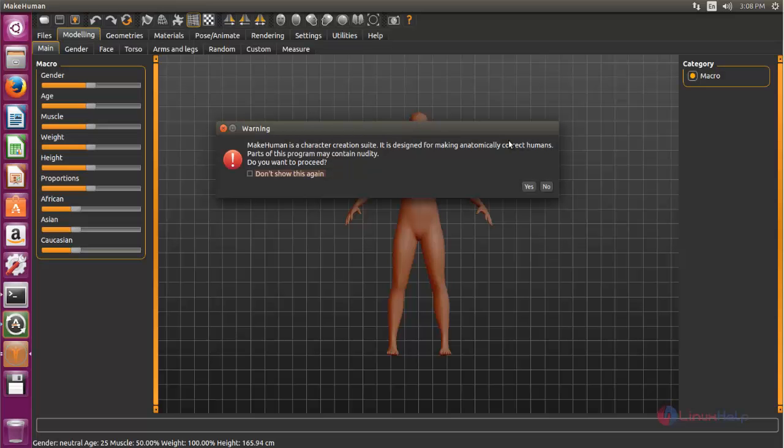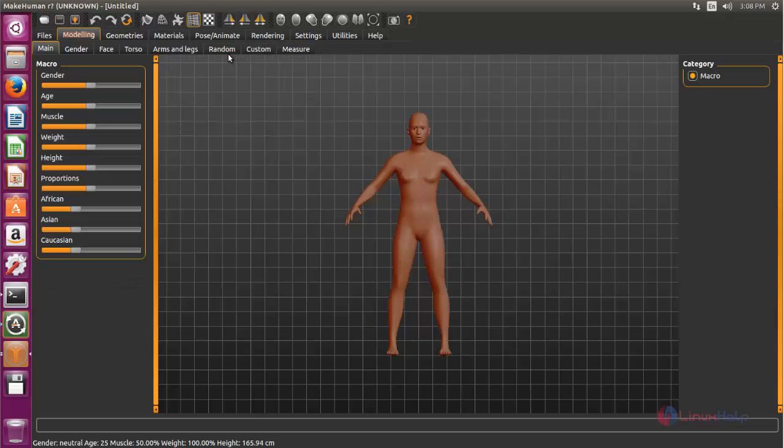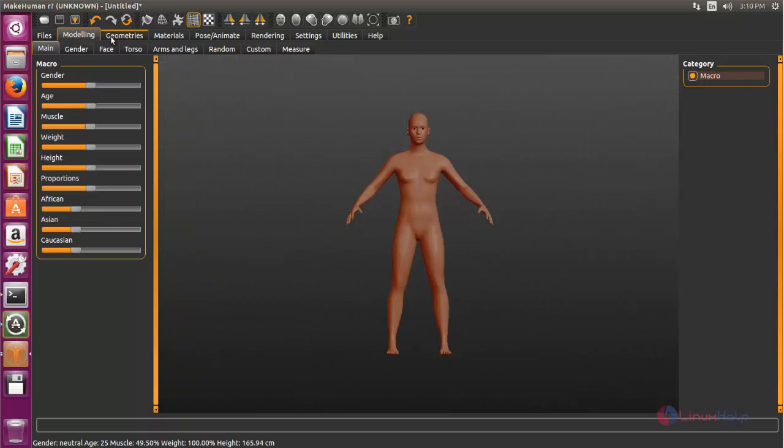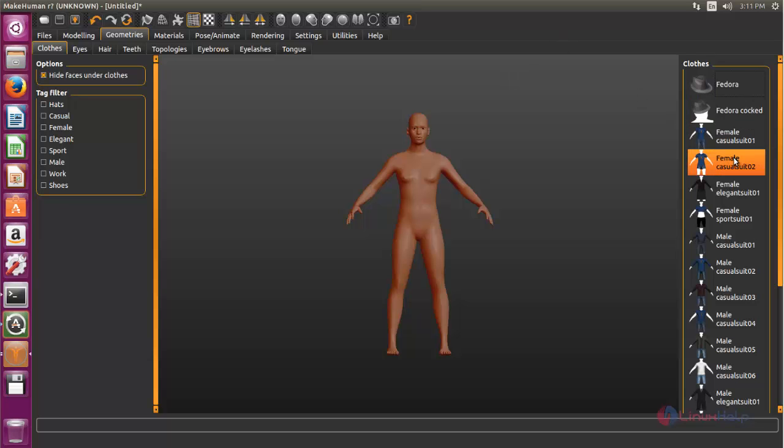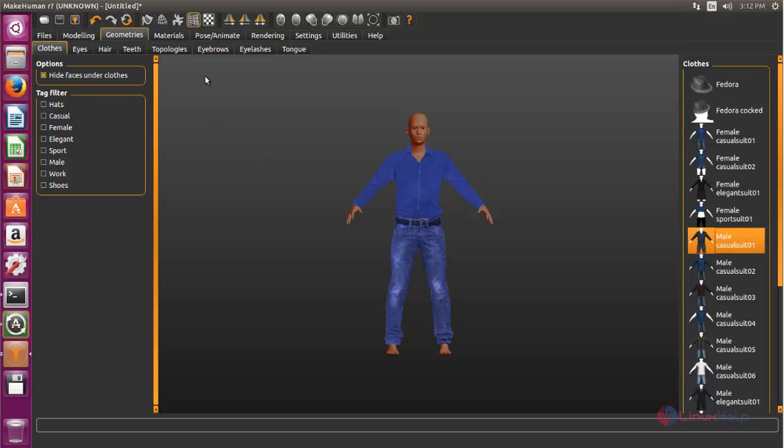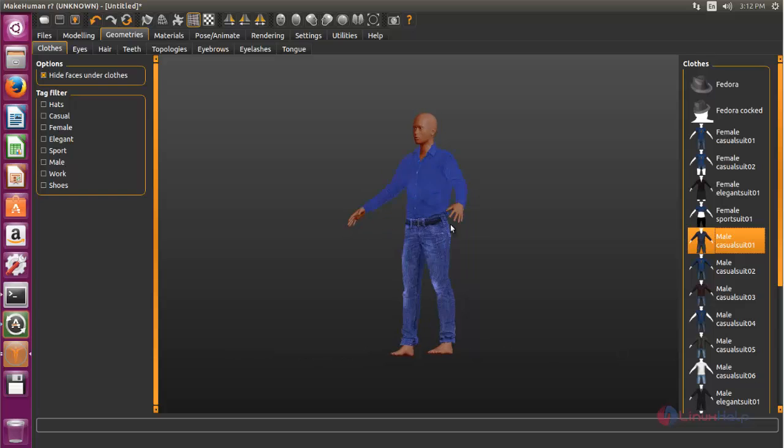The application is opened. Here you can create human characters. Choose geometries to select the class for your human character. You can rotate the image, just click and drag.